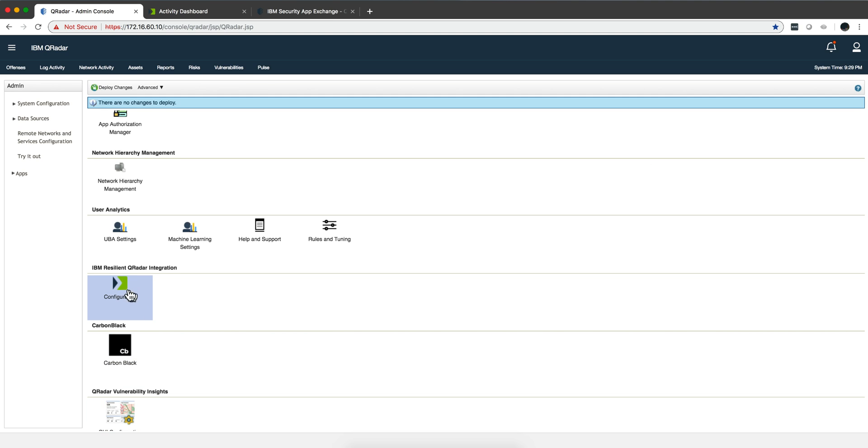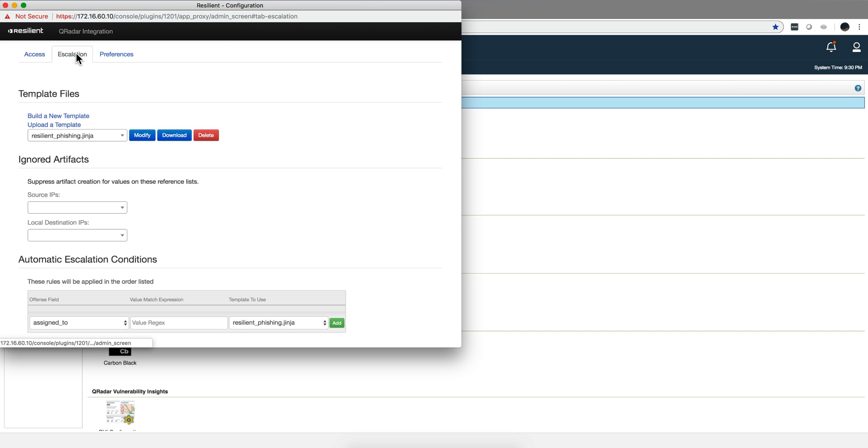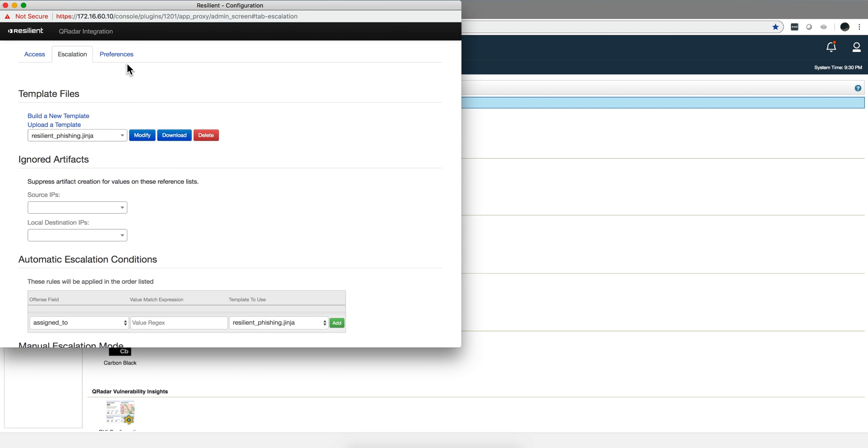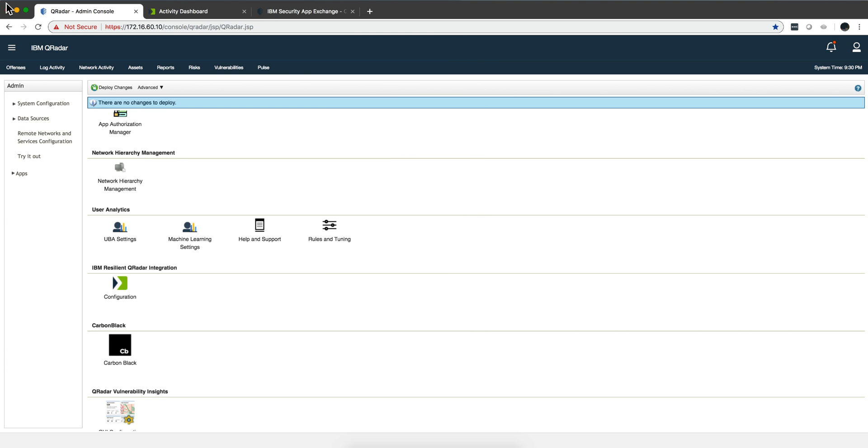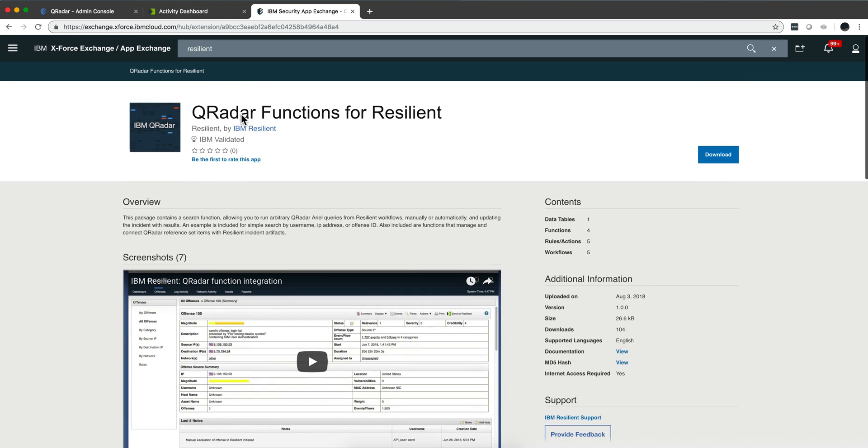About three months ago I published a video on the IBM and Resilient integration app and that works very nice, but in order for you to make changes to the way it works you need to go here into the configuration of the tool and set your preferences, for example specify what reference set. It was kind of fixed and didn't have much flexibility. Now there's been a new addition into the App Store AppExchange.